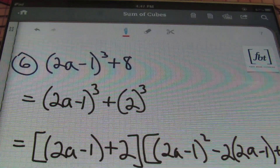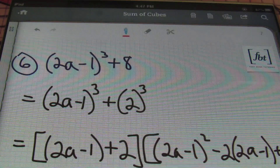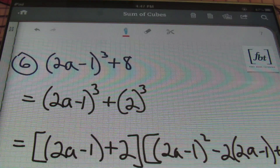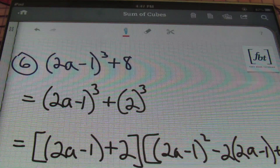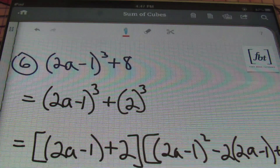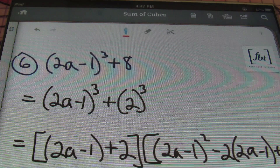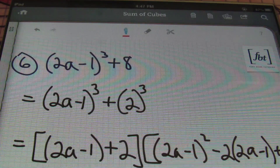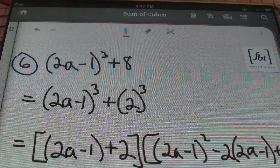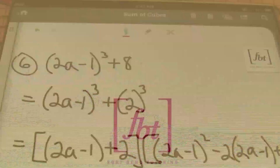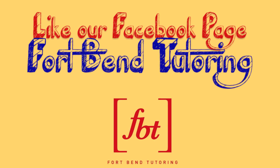We were happy to bring you sum of cubes. This is Mr. Whit with Fort Bend Tutoring. Please rate, comment, and subscribe. And if you're able, please donate. Peace. F-A-C-T-O-R-I-N-G.